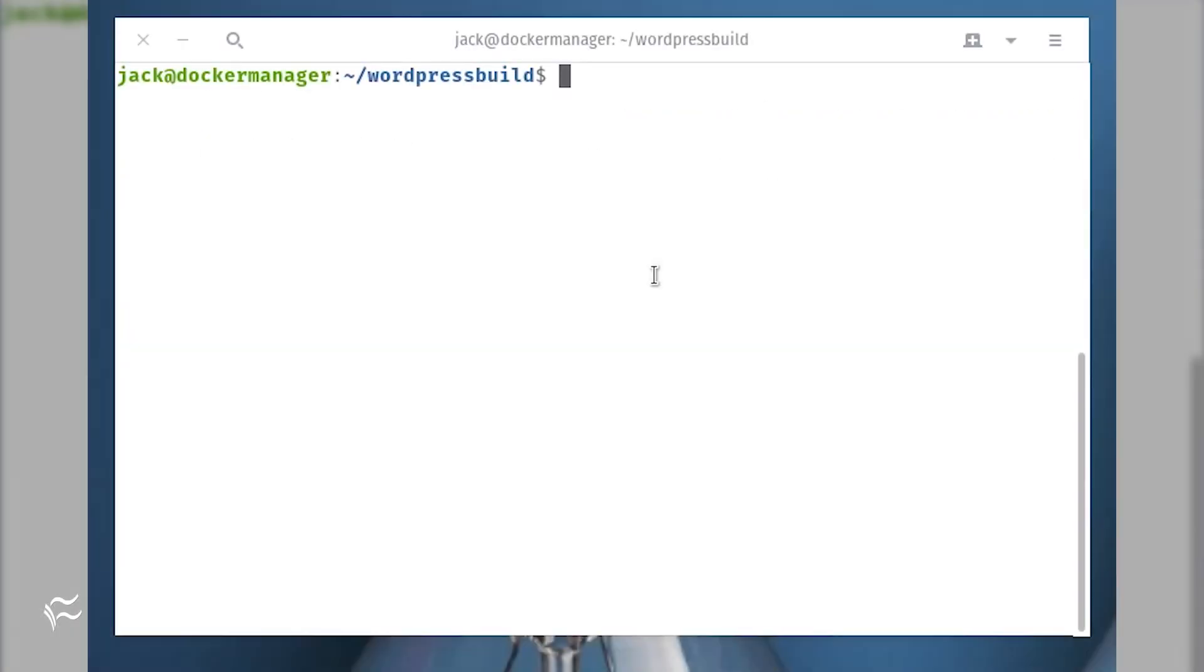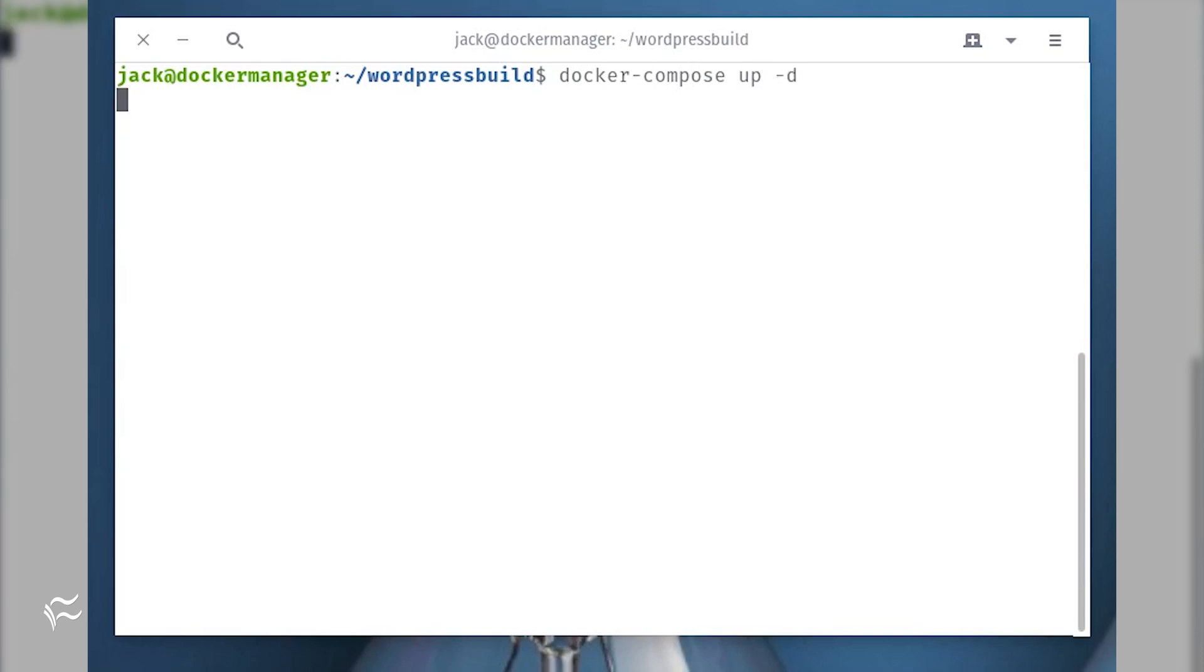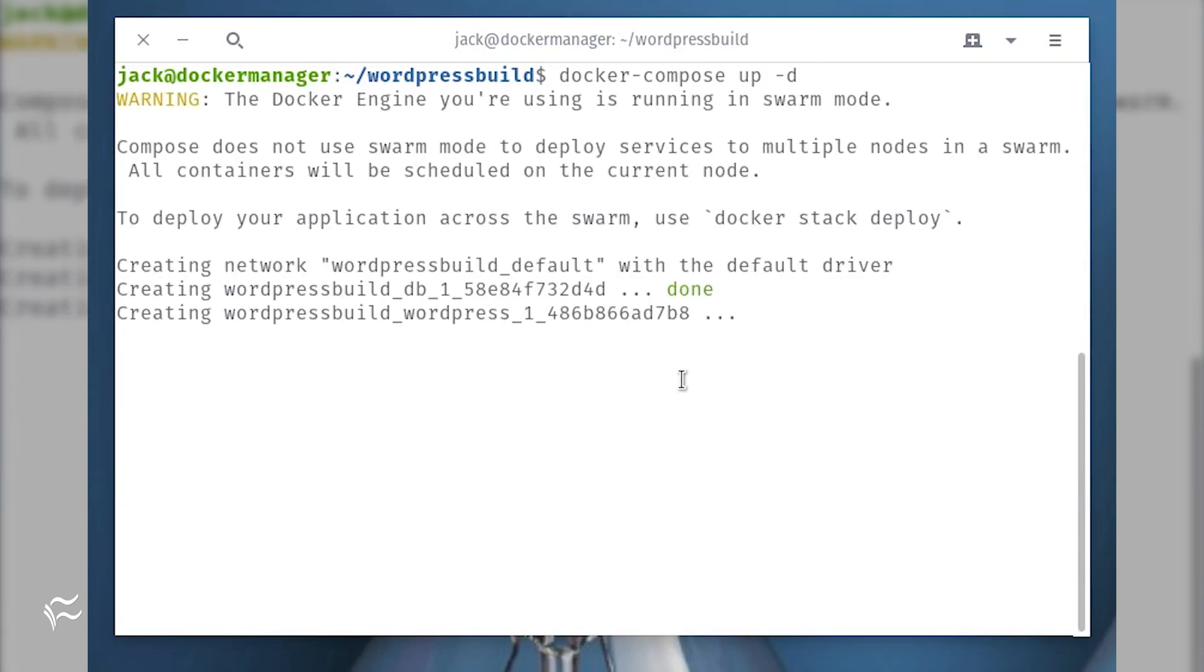To deploy a container with Docker Compose, you'd first have to create a docker-compose.yml file. Once you've crafted the file, build the project and deploy the container in detached mode with the command docker-compose up -d.